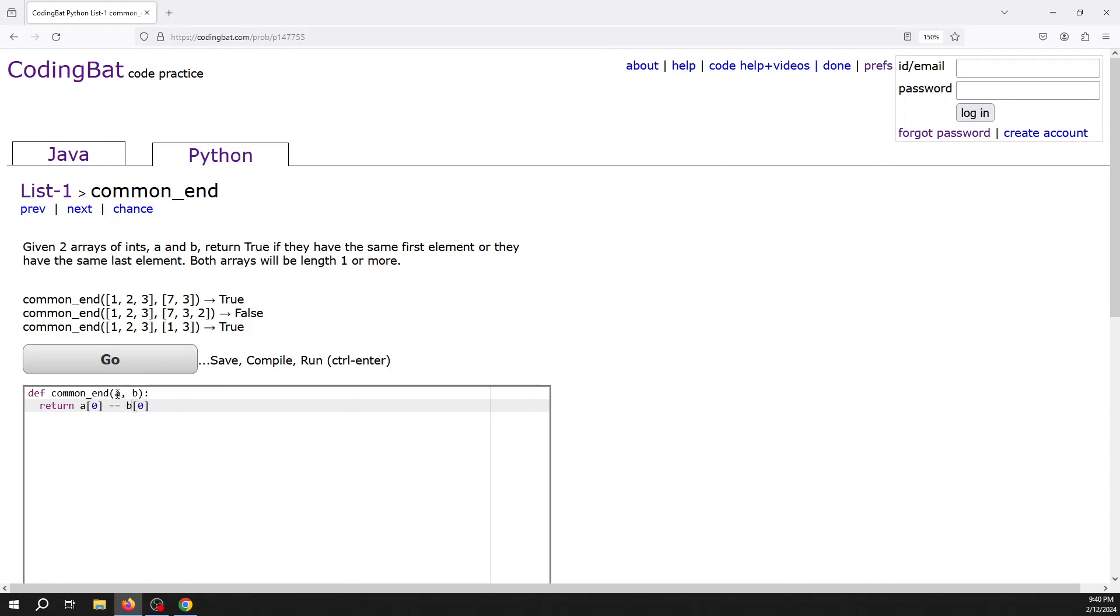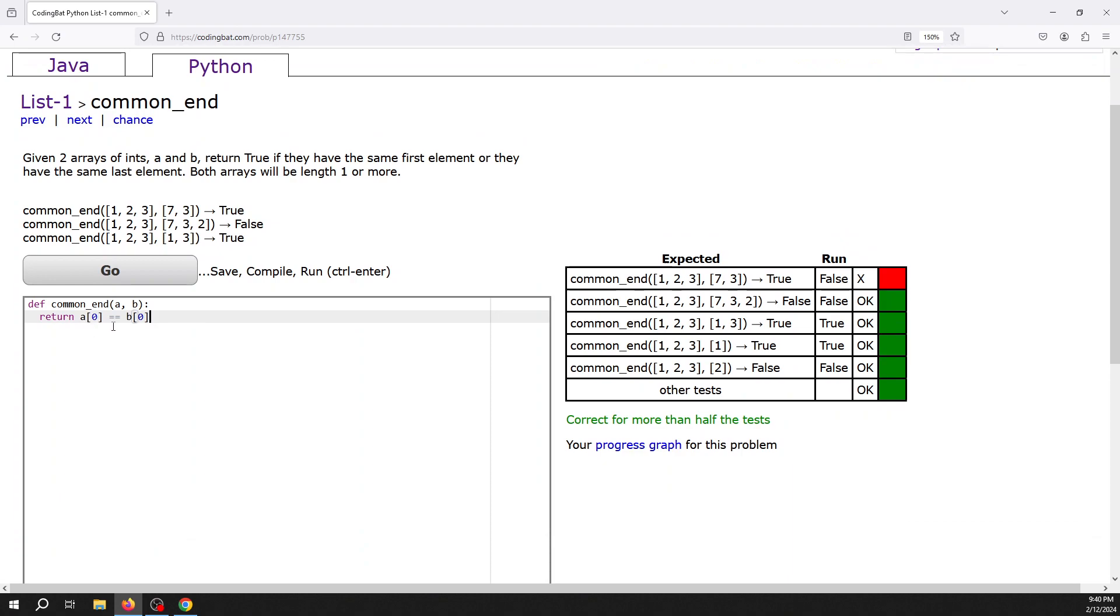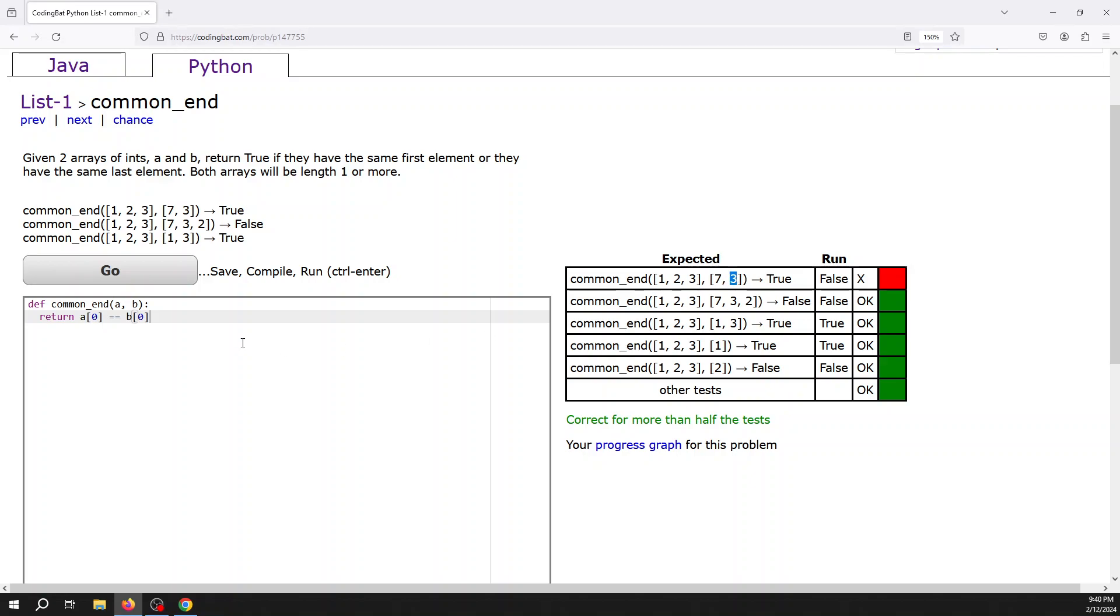If that's true, it's going to return true. You can see that got us a lot of those test cases, but this one it didn't get us right because the first elements aren't the same—it's the last elements that are the same.